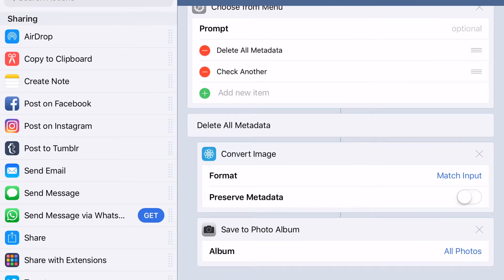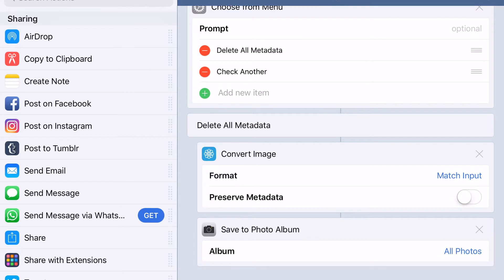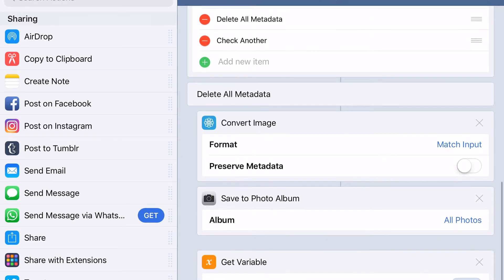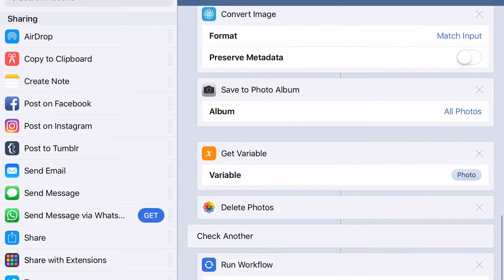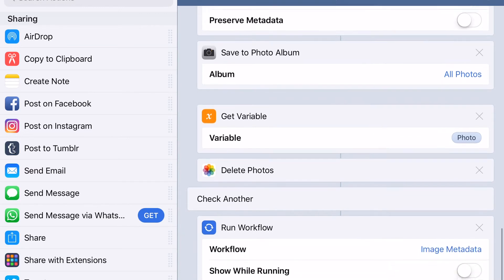As you see here, the action is Convert Image. It converts the image and you get a new image without the metadata. The Preserve Metadata option is toggled off, then it saves the image to your photos and deletes the original.